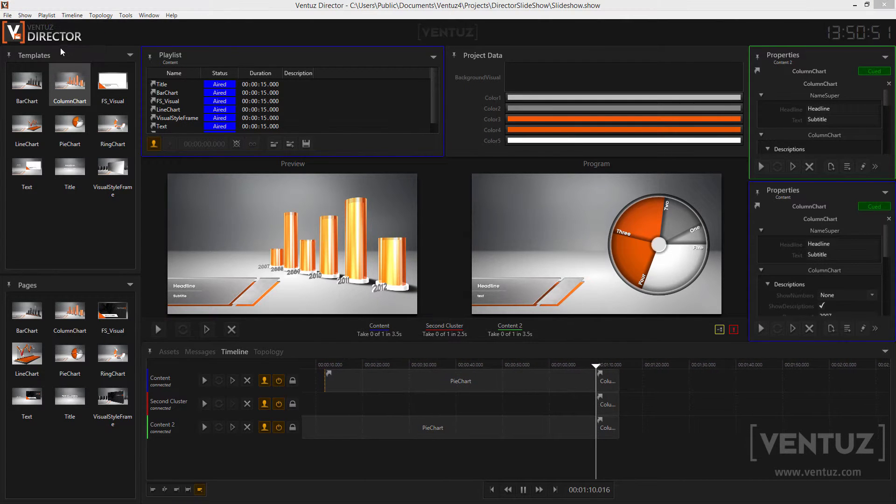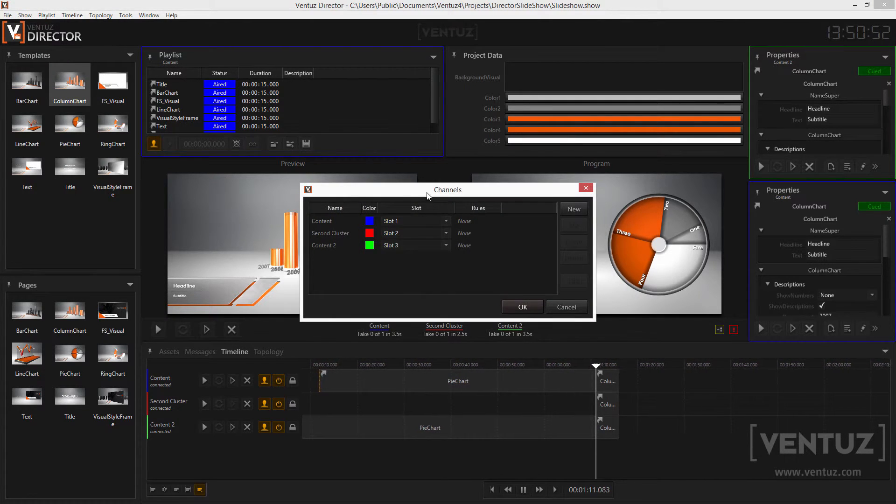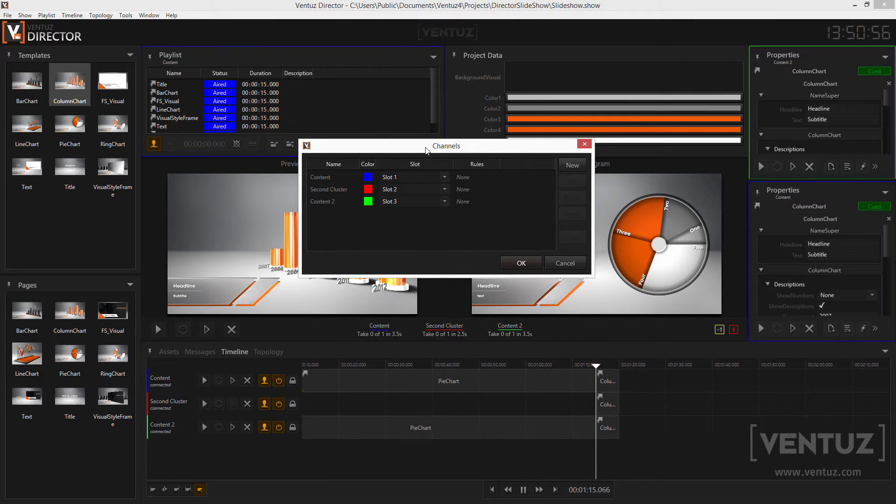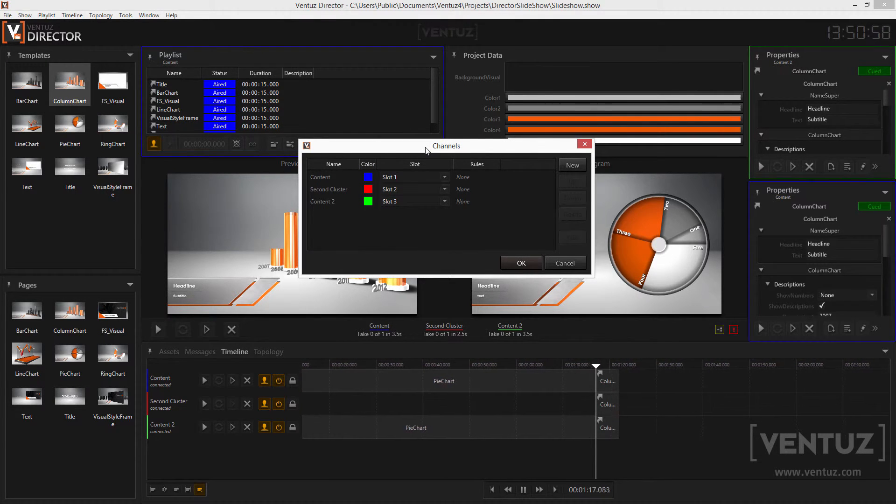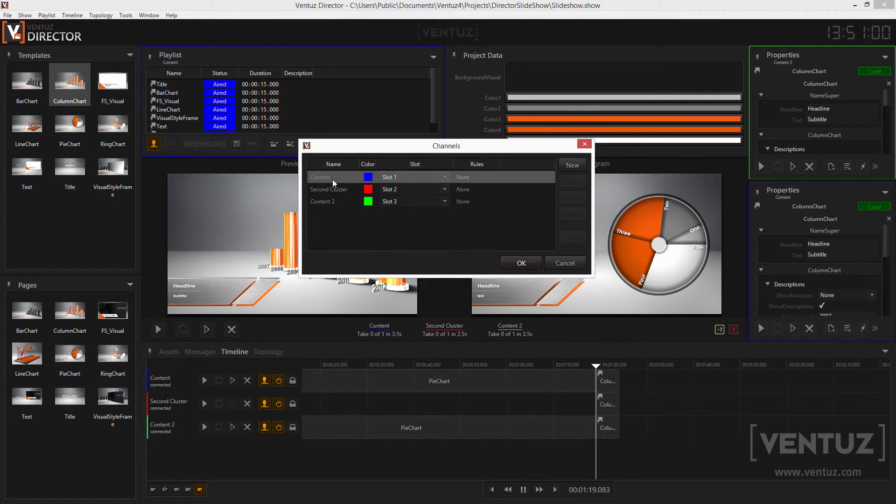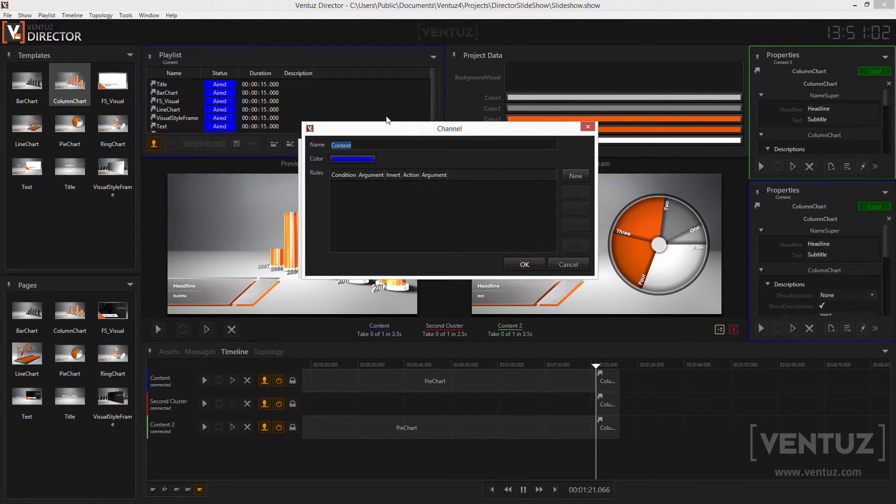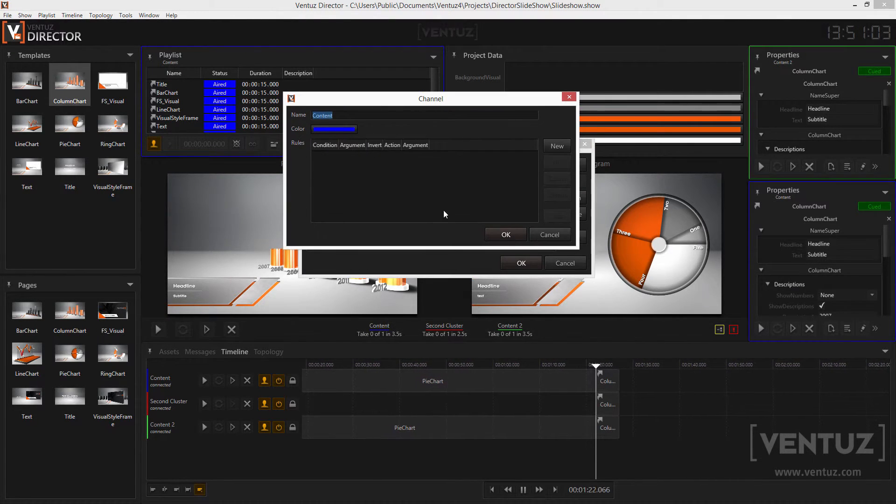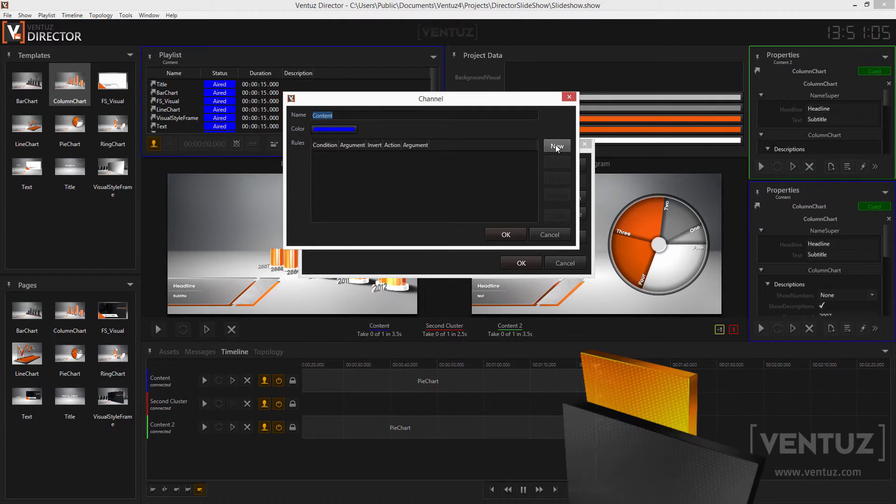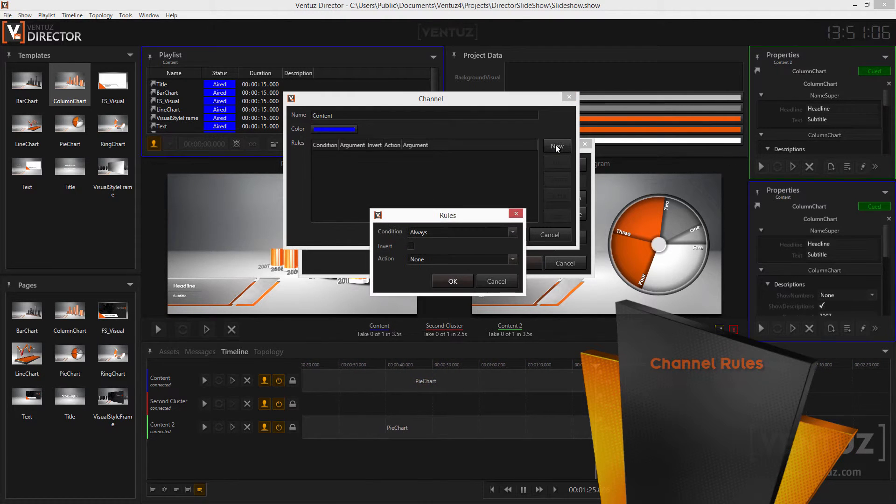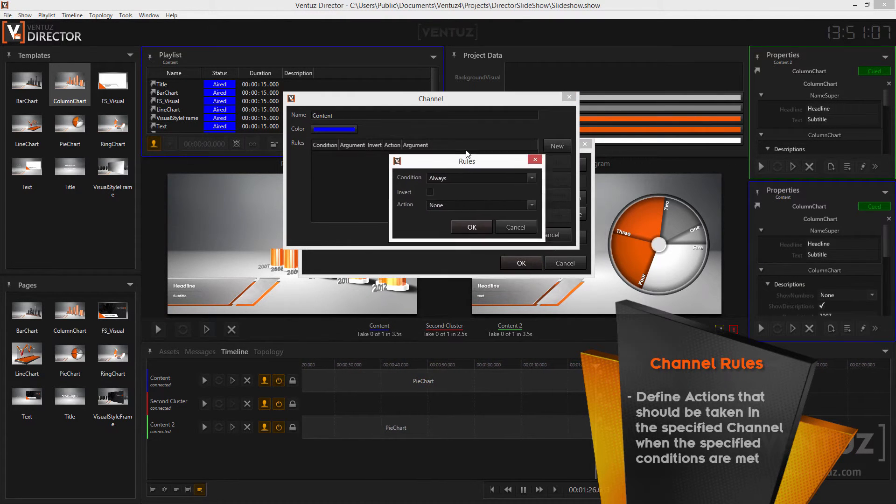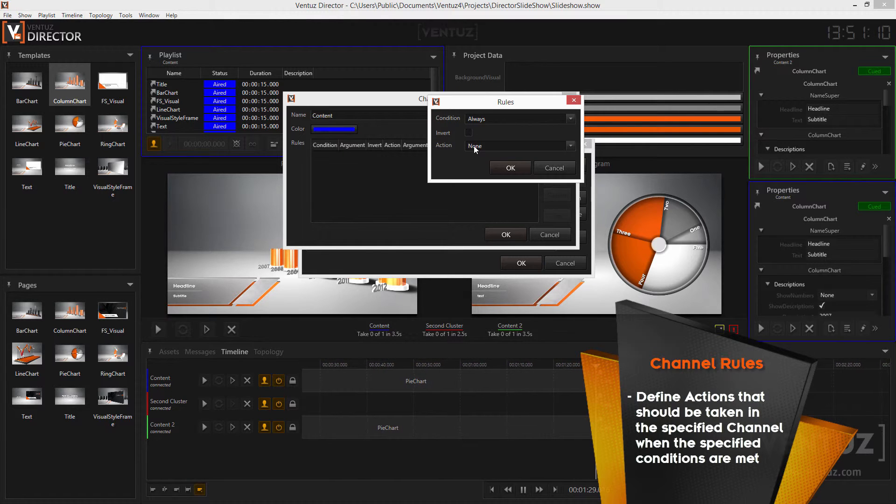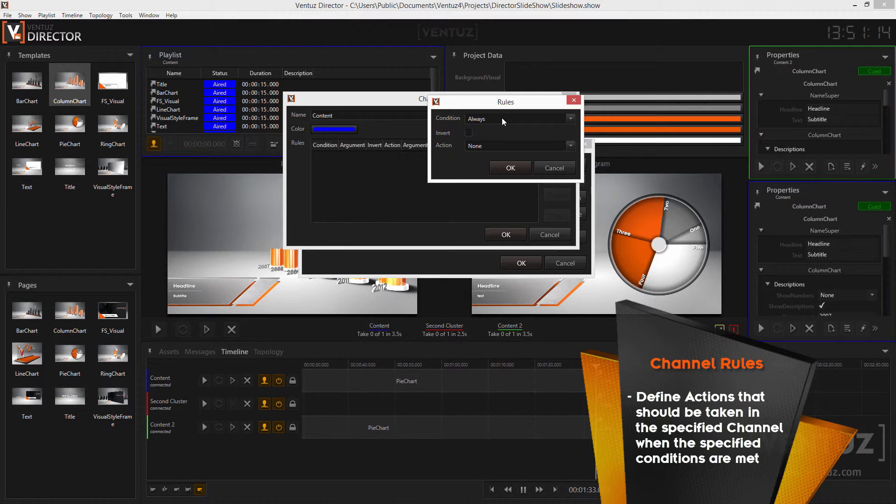They are helpful whenever you want to be sure that templates do not go into a certain channel or when you don't want to always look at where to put your items. To define channel rules go to the channel manager again and open the channel's properties. Here you can define a new channel rule by clicking on the new button. A rule always consists of a condition and an action that will be taken when the condition is met. Some conditions and actions also take arguments.